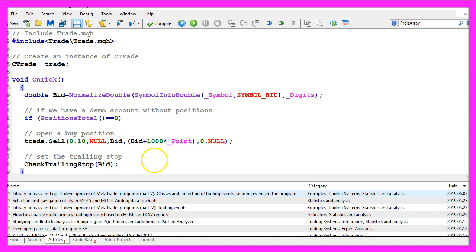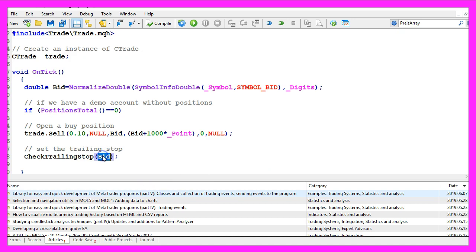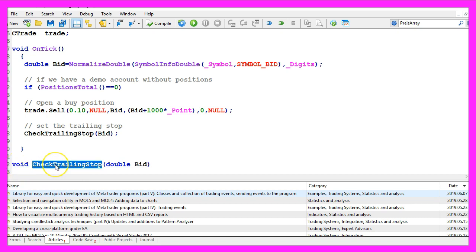And afterwards we want to call the function check trailing stop and pass the bid price. Well, this function does not exist so we now need to create it. I use void because I don't need to return any values, I just want to check and adjust the trailing stop.